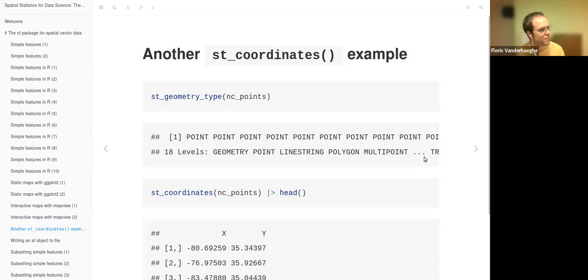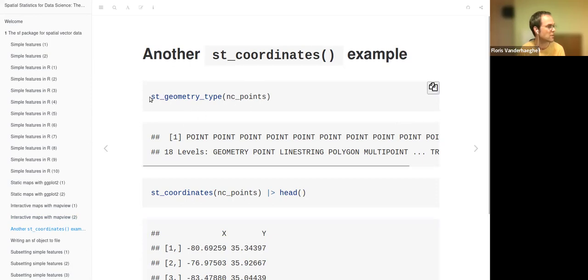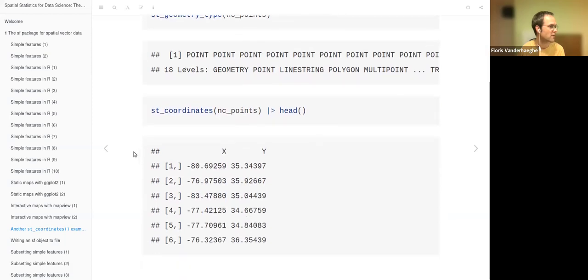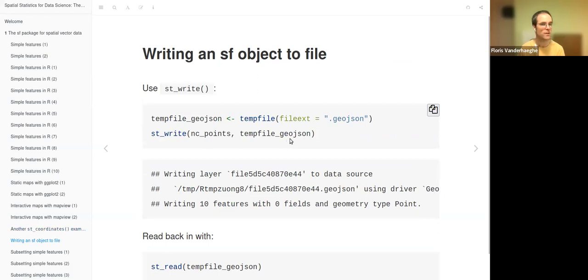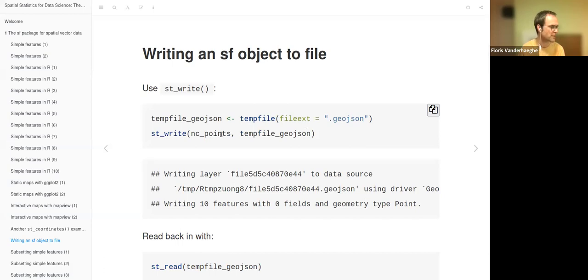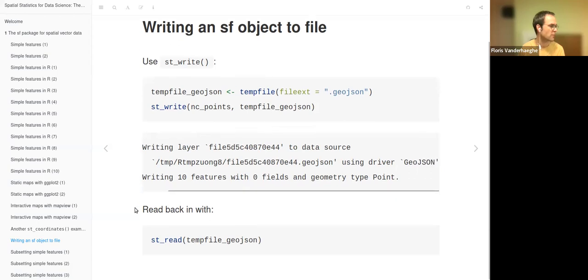Looking at NC_points with st_coordinates, the geometry type is point and it supports 18 geometry types as factor levels. For points, st_coordinates shows just X and Y—that's how to extract coordinates as a matrix. To write an SF object to a file, use st_write. Create a temporary file with a GeoJSON extension, then call st_write on the NC_points object. It writes the layer using the GeoJSON driver. You can read it back with st_read.